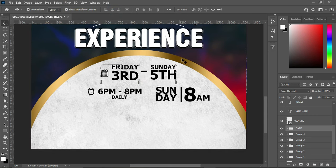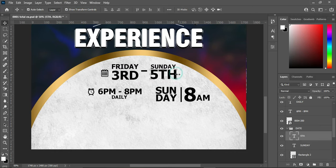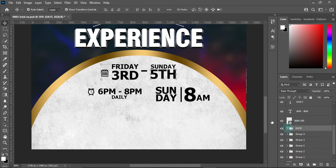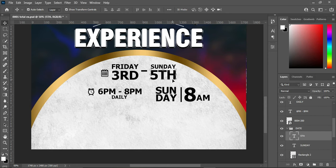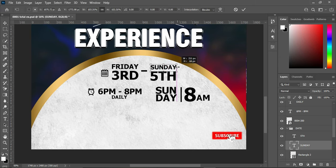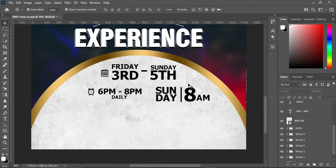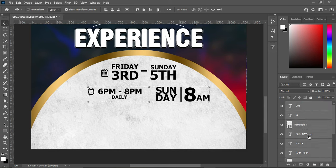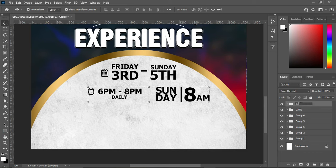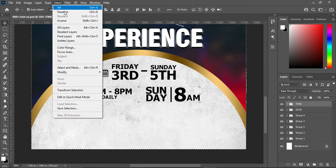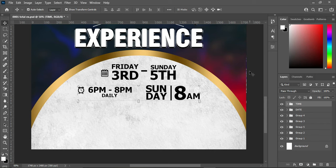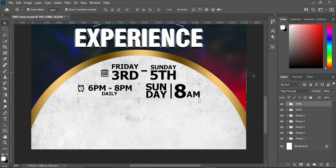I'm going to align this together, then group the time elements. Press Ctrl+A to select all, apply vertical alignment, go back to Select and deselect the line. Use your arrow key to drag it up and position it.